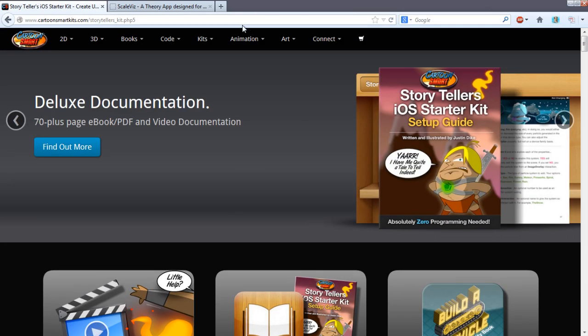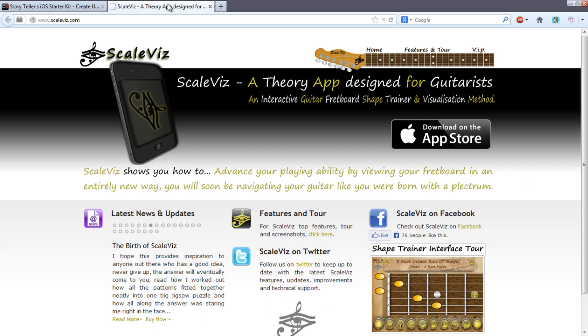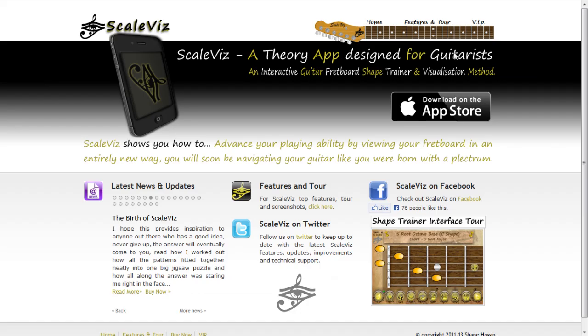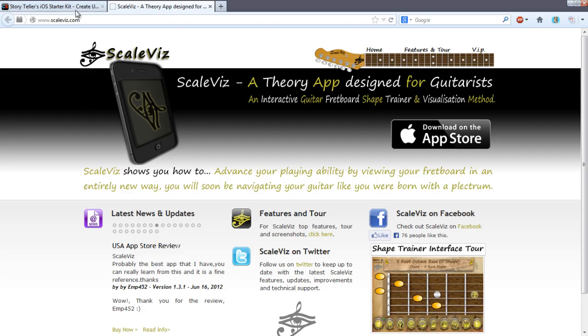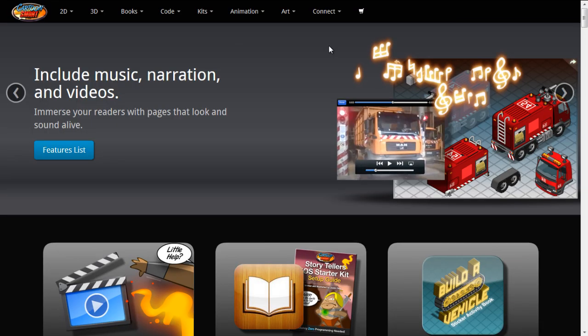A little bit about me. I'm an ActionScript 3 developer. This is my app. It's out on the App Store. This was all done in ActionScript 3 and Flash using version 5.5. But we're not going to go into any Flash today. I'm just going to be using Adobe Illustrator like I said to you.